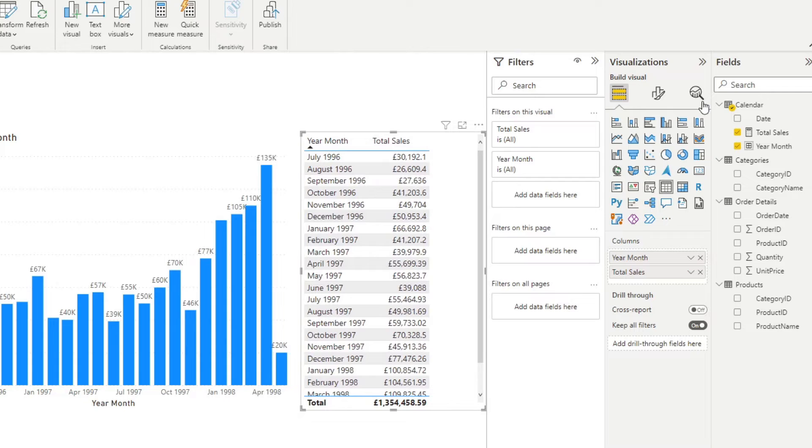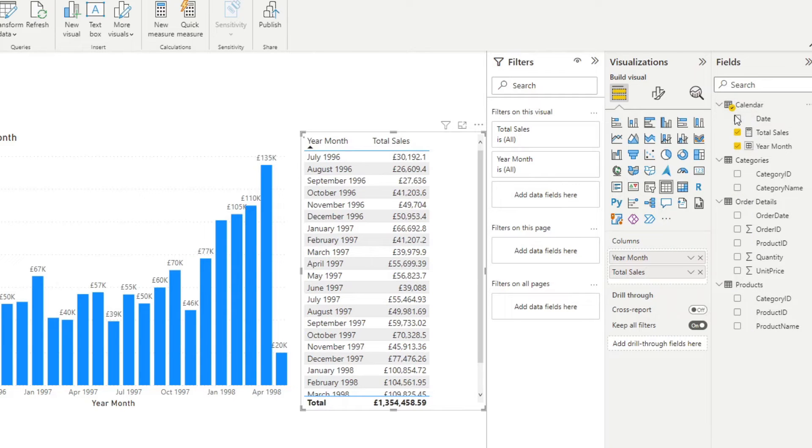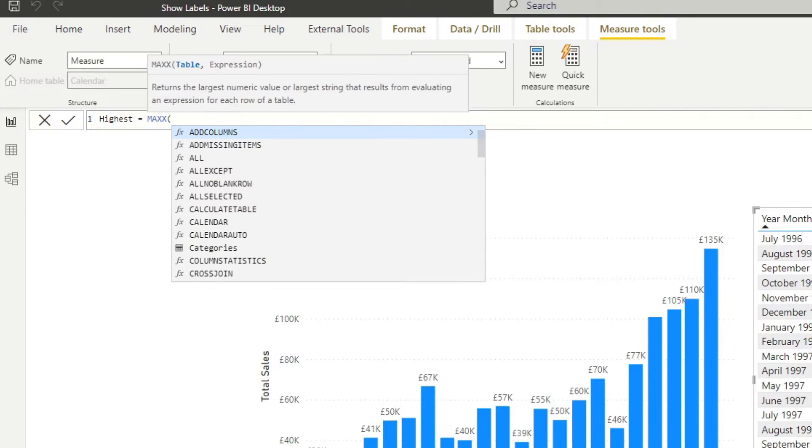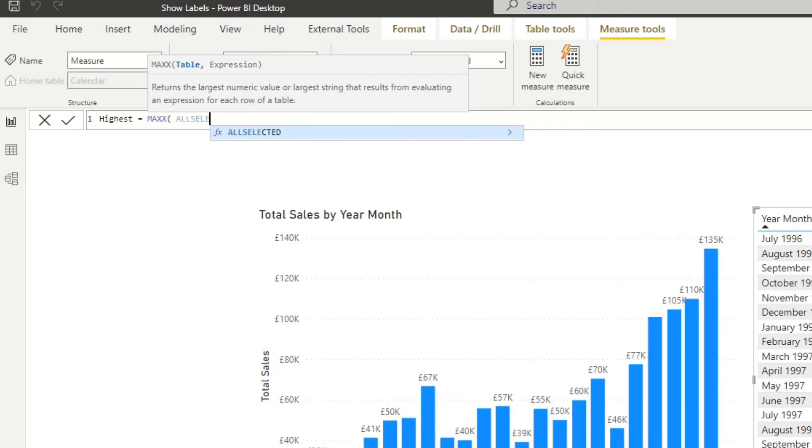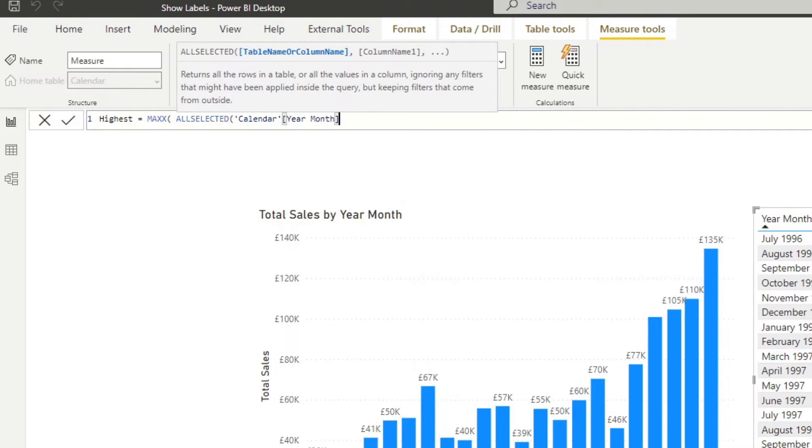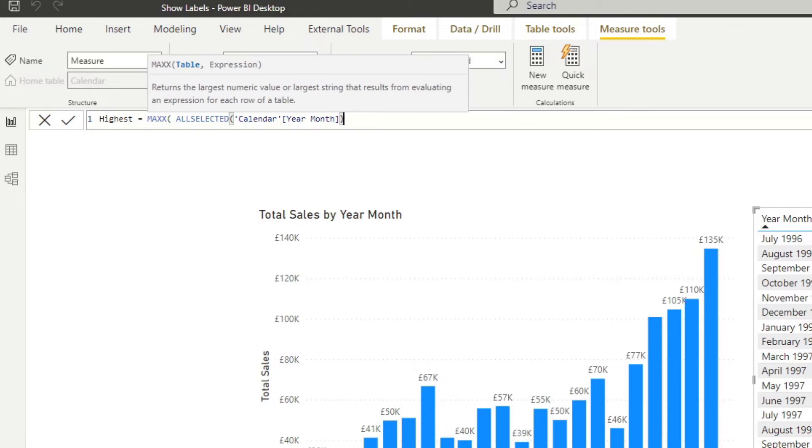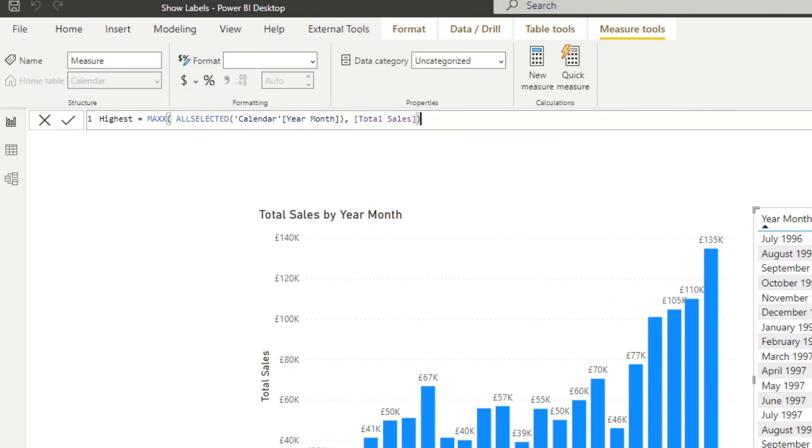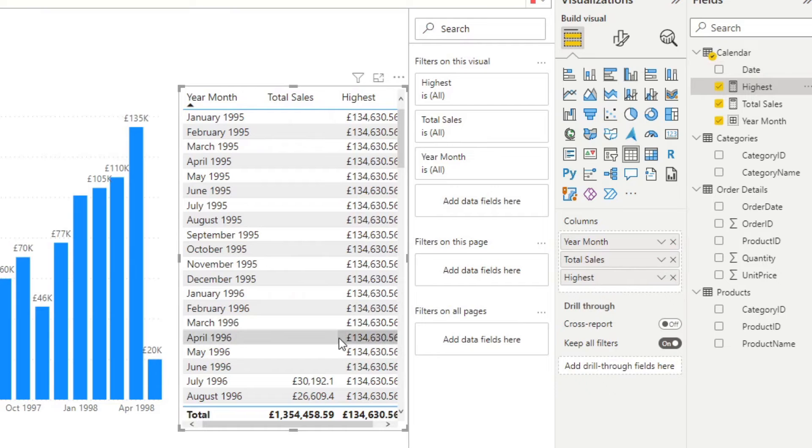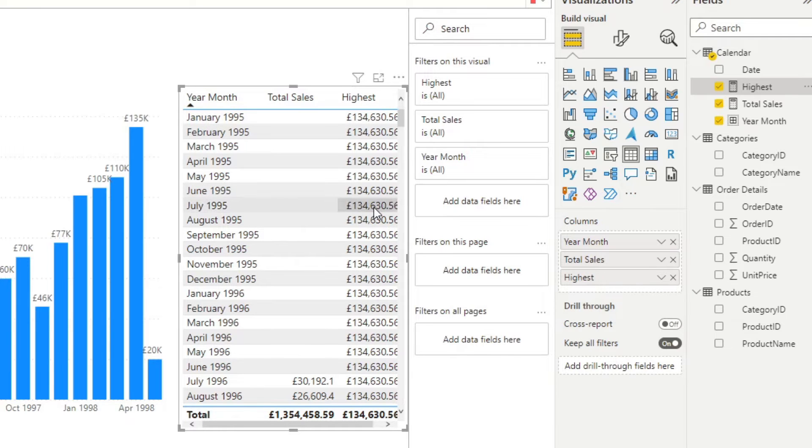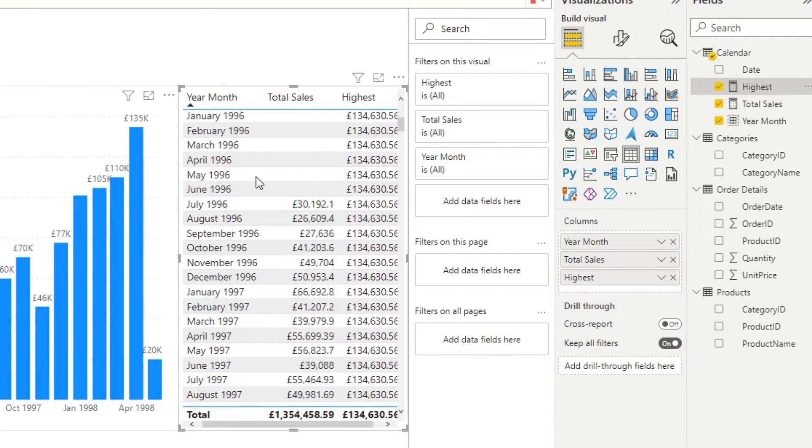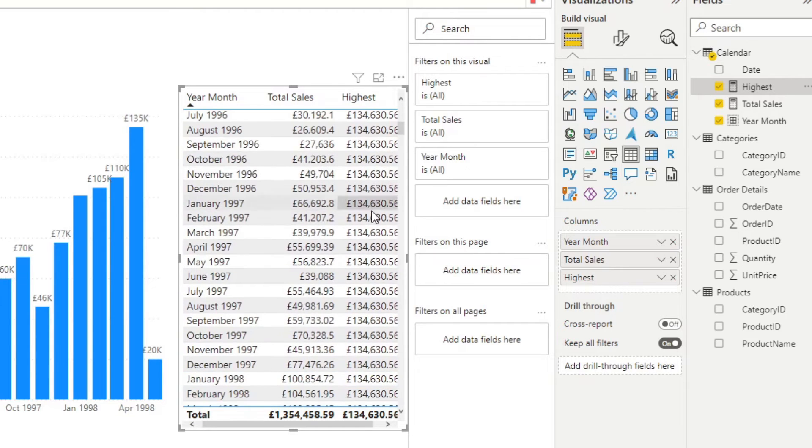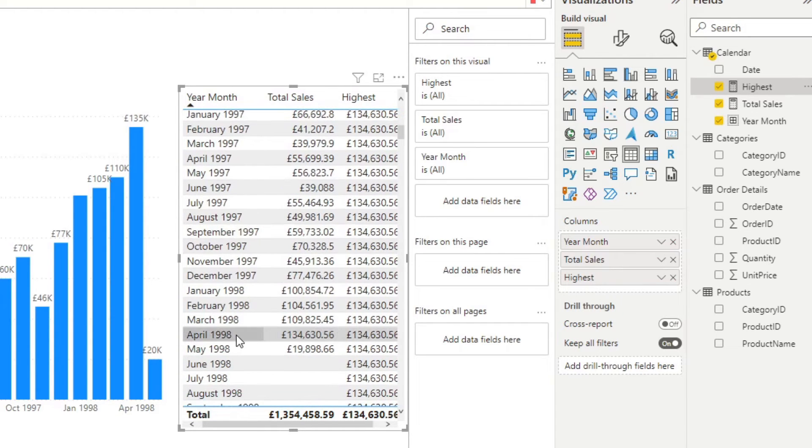Let's start by creating a new measure. We'll name this one highest. For the highest, we'll use an iterator MAXX, all selected year month. This is to give the context of what we want to get the max of. Then we'll say the expression is the total sales. Pretty easy. If we drag this into a table, you will see that it will get whatever the highest value is in our total sales. 135,000, which is the same as the highest grossing month that we have, April 1998.